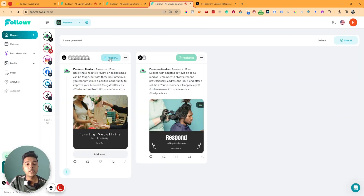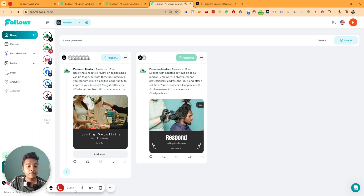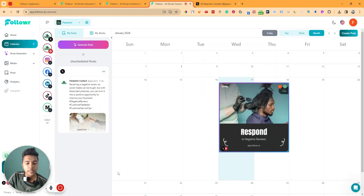Similarly, on Pinterest it has been published. You can also publish or schedule other posts if you want. You can generate posts for Pinterest, Instagram, Facebook, LinkedIn, Medium, TikTok, and Twitter. Now, going back to the home section and then the Calendar section, we can see the calendar view of our posting.